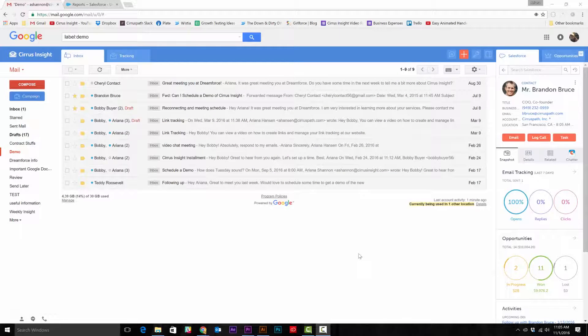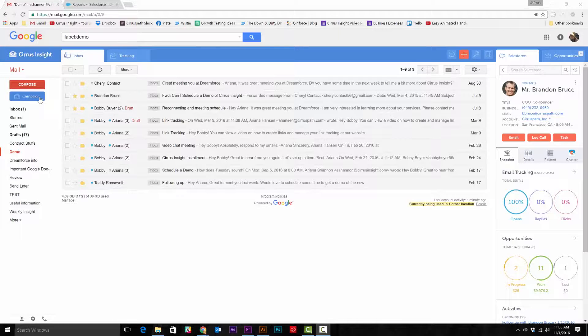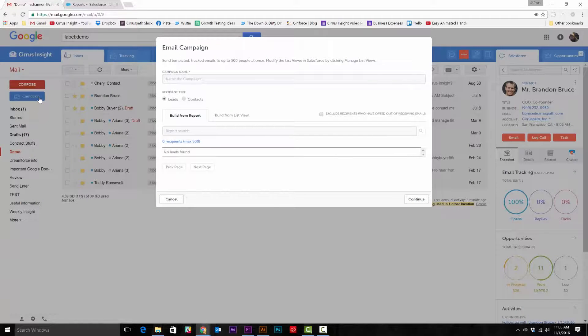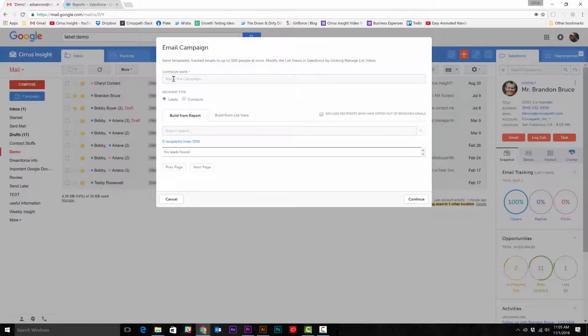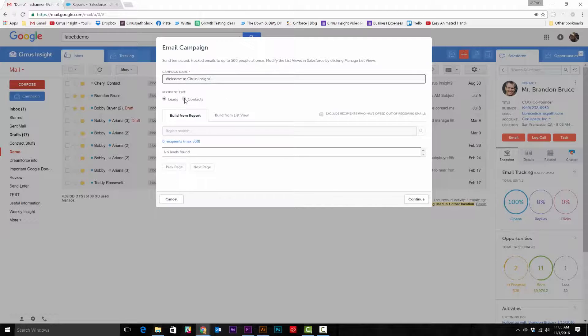Creating an email campaign is really simple. The first thing you do is select the campaign button, then name the campaign, and decide if you want this campaign to go to leads or to contacts.